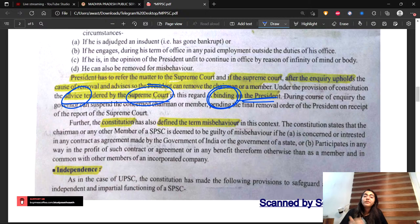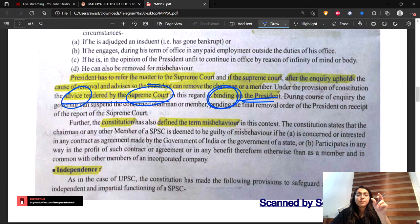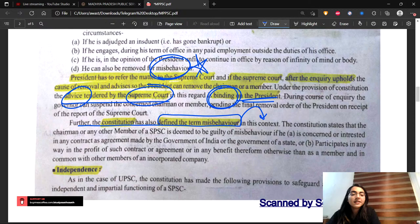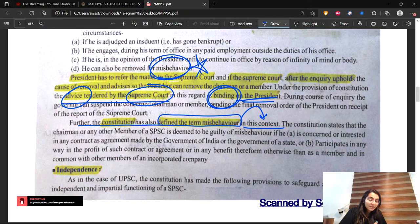Apart from certain conditions we saw in UPSC's case, similarly a member or chairman can also be removed for misbehavior. You need to remember that the term 'misbehavior' is defined by the constitution in this context - the Constitution has defined the term misbehavior related to the removal of these members.